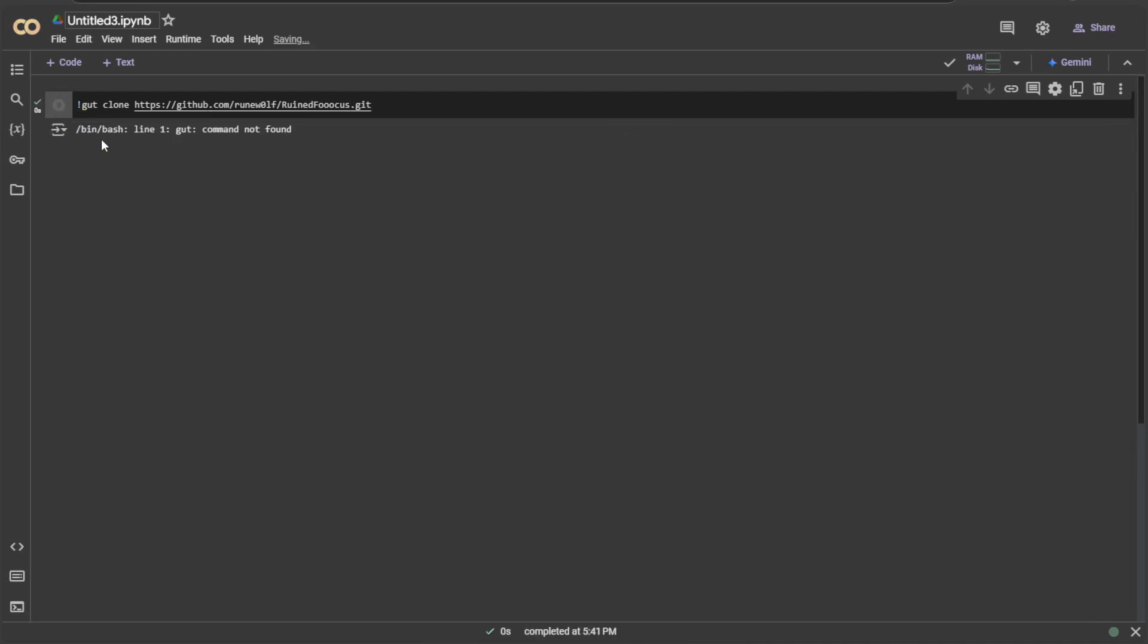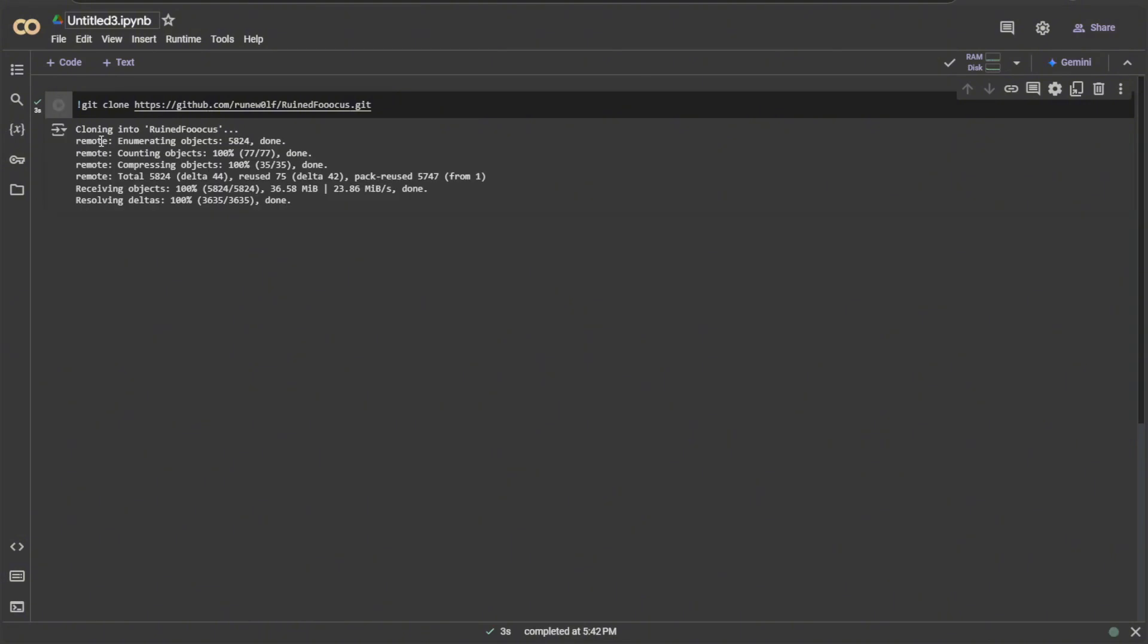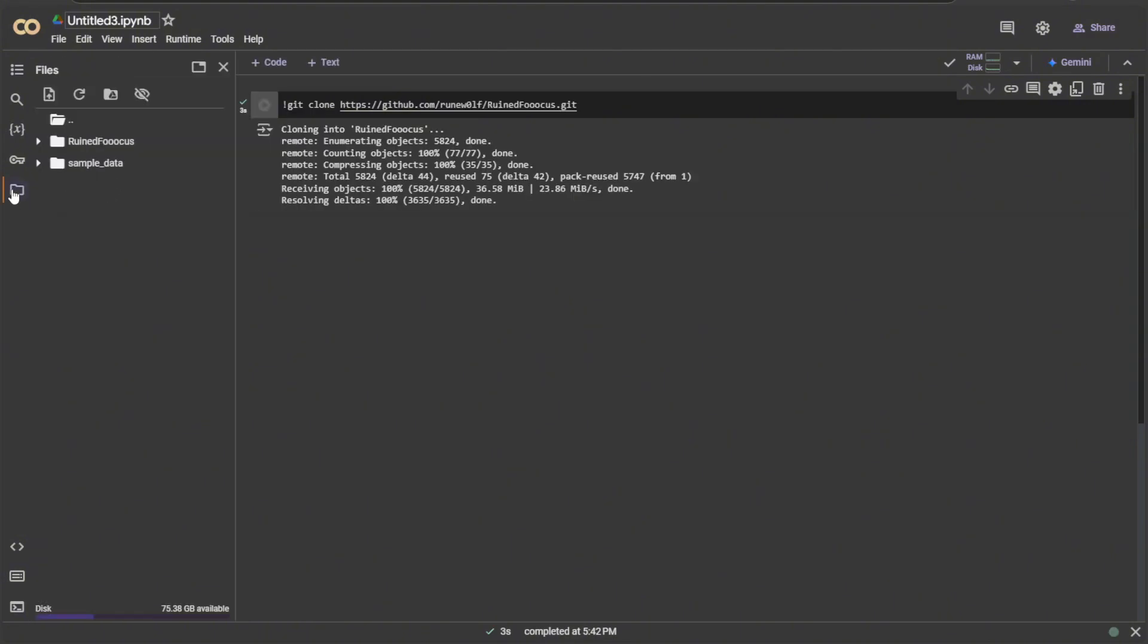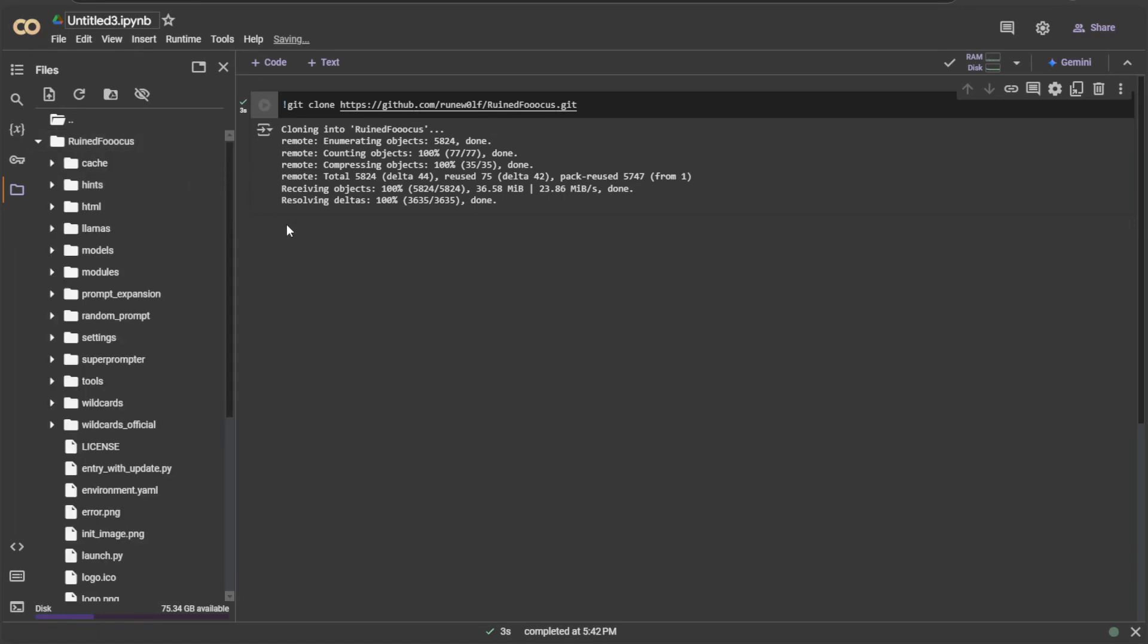I made a typing mistake, so it says command not found. The mistake was corrected, and the project was cloned. If we check the folder, this is the project clone. Inside there are folders and files of the application.